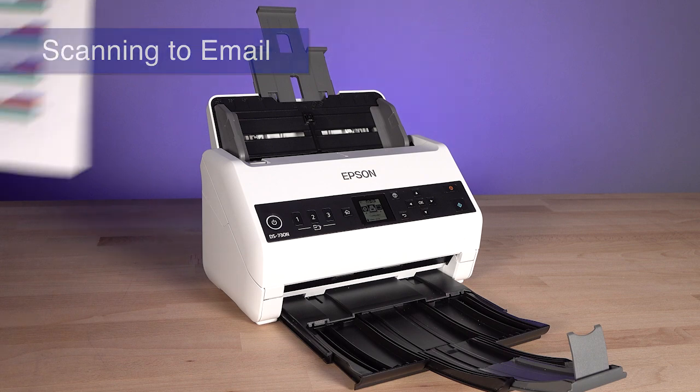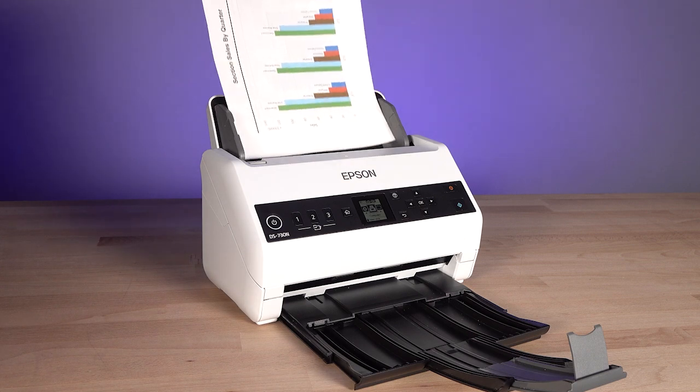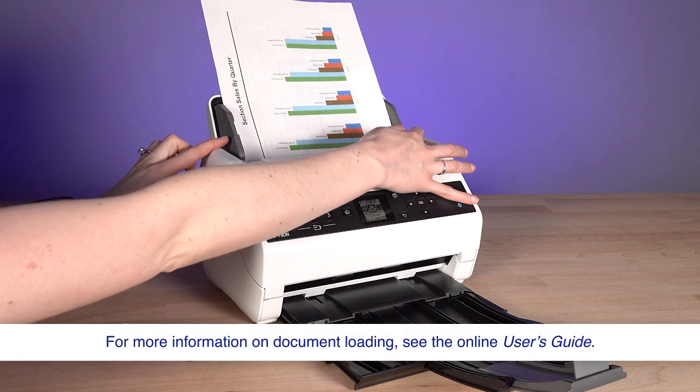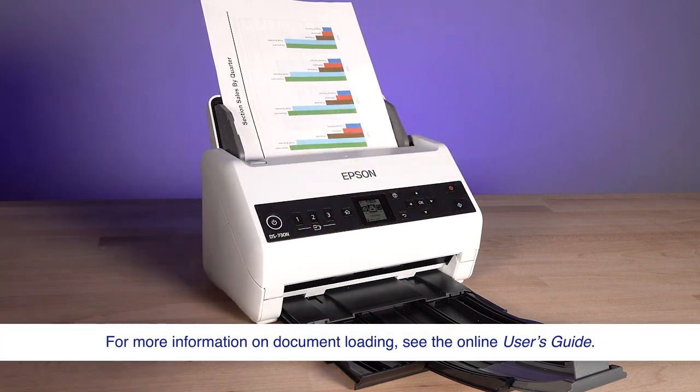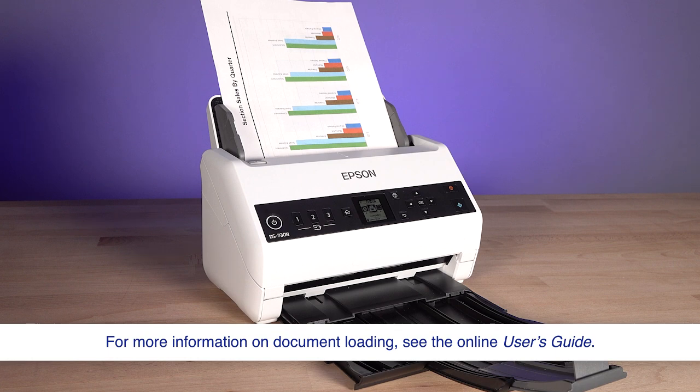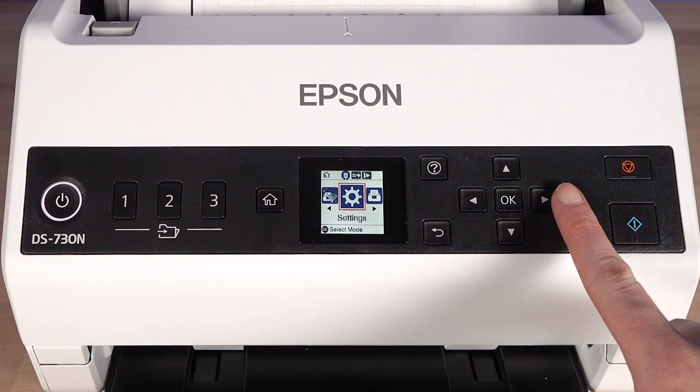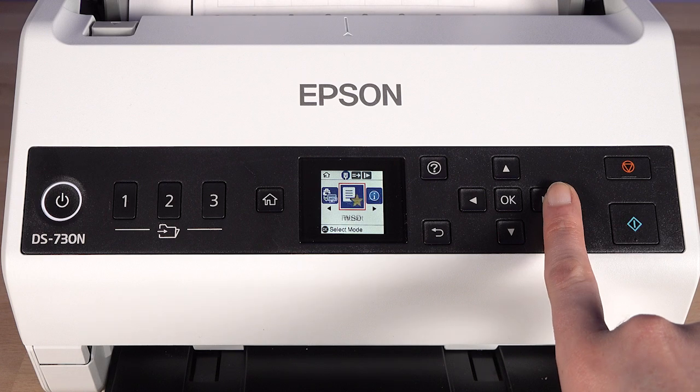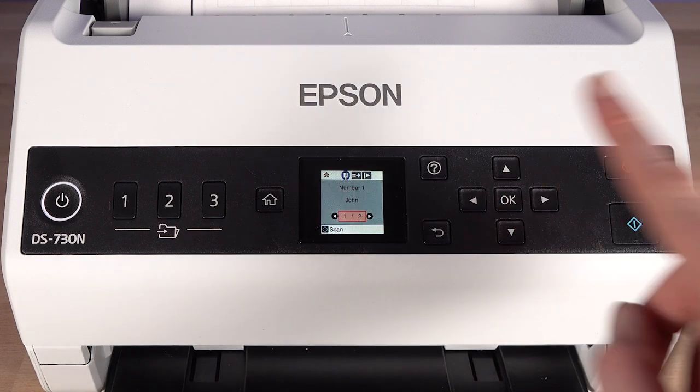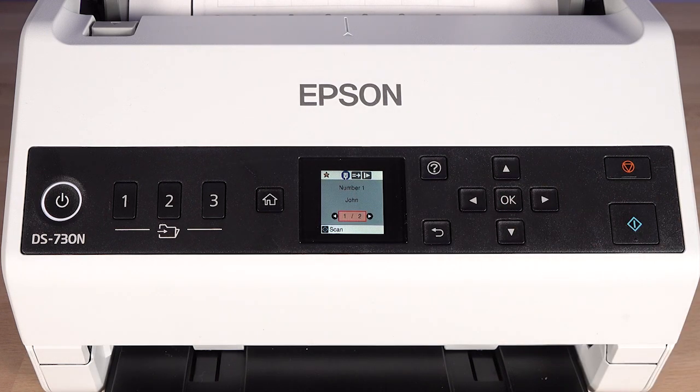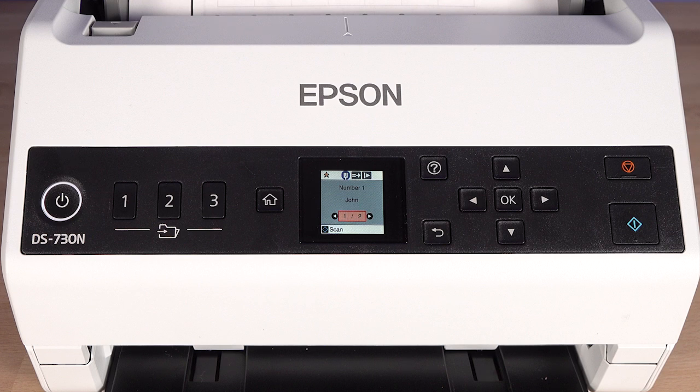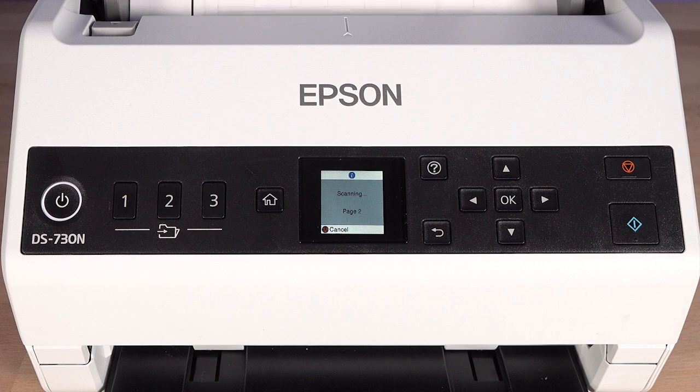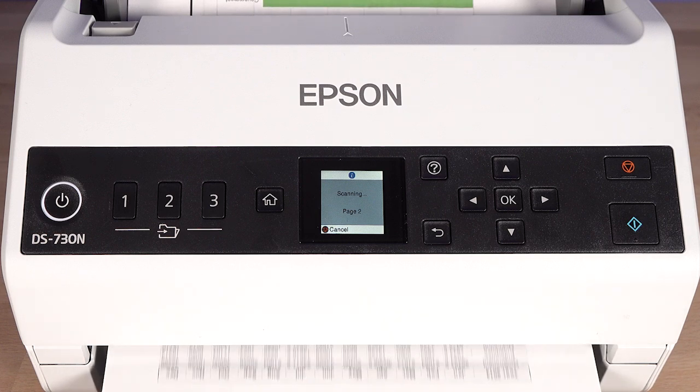Load your documents in the scanner. Using the left or right arrow buttons, select Preset, then press OK. Use the arrow buttons to select your Scan to email preset, then press Start to start scanning.